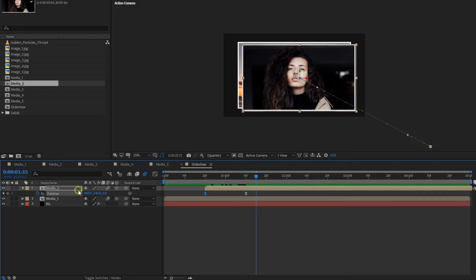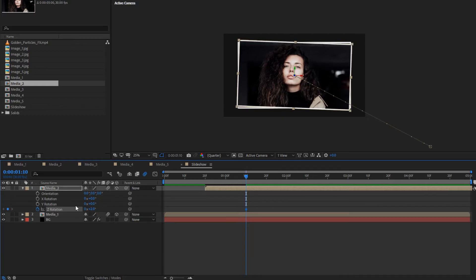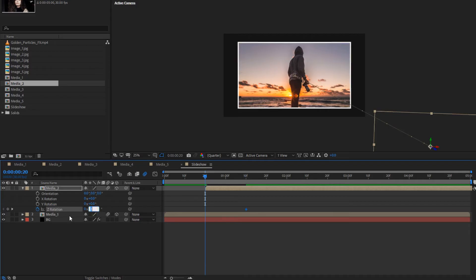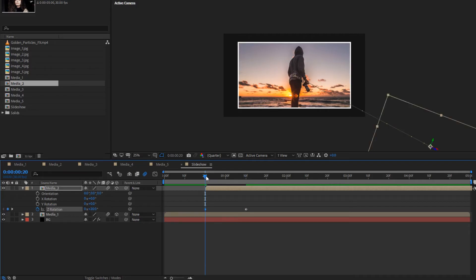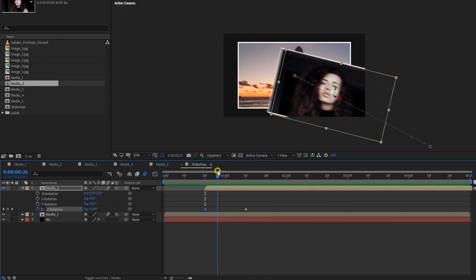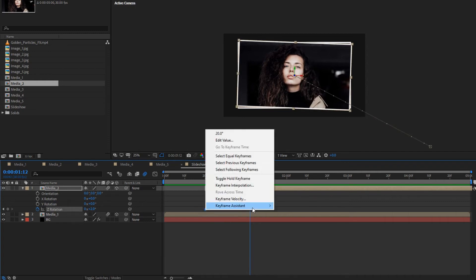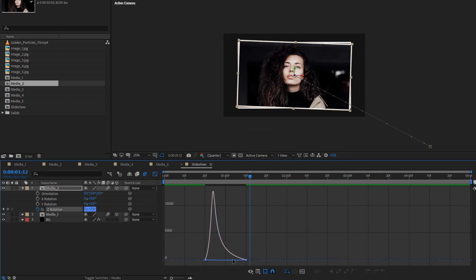Now for the media composition, press R to bring up rotation. At 10 frames, create a keyframe for Z rotation and change rotation to 2 degrees. Now at the start of the composition, change rotation to 20 degrees. Select keyframes, change keyframe assistant to easy ease, and adjust the speed graph as shown.